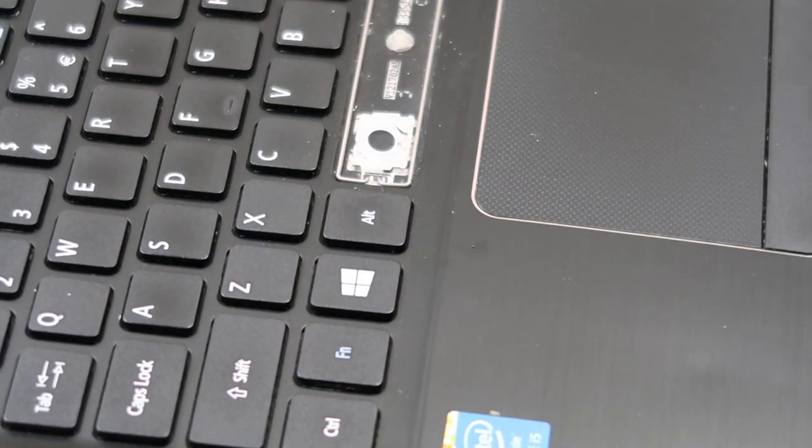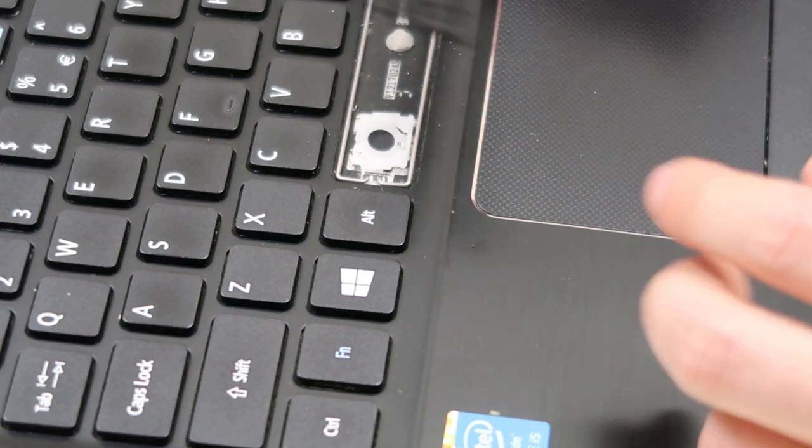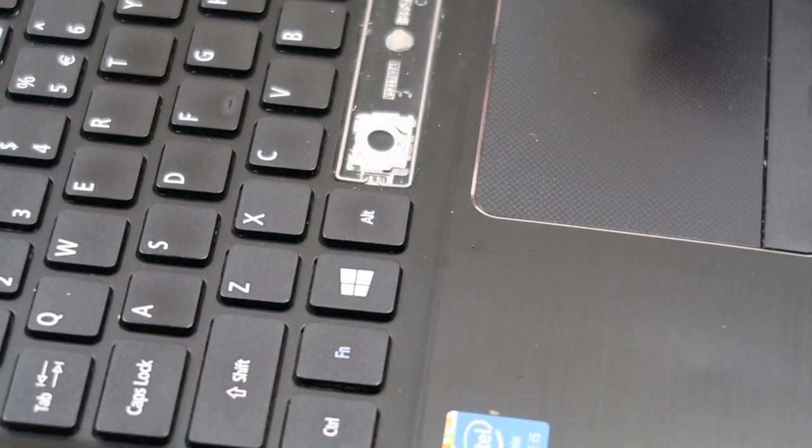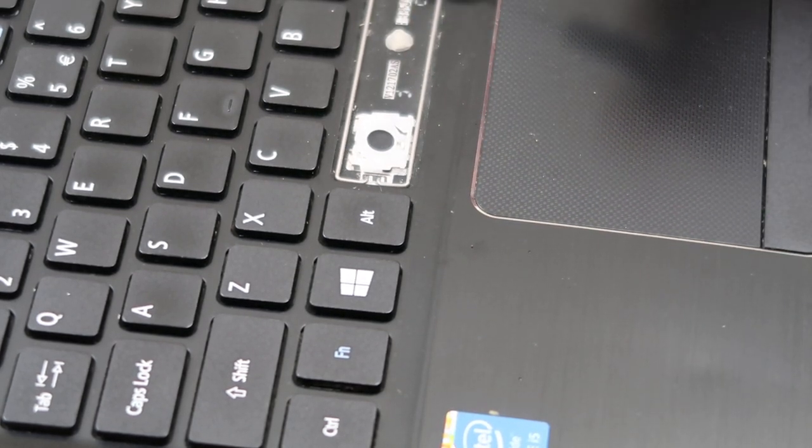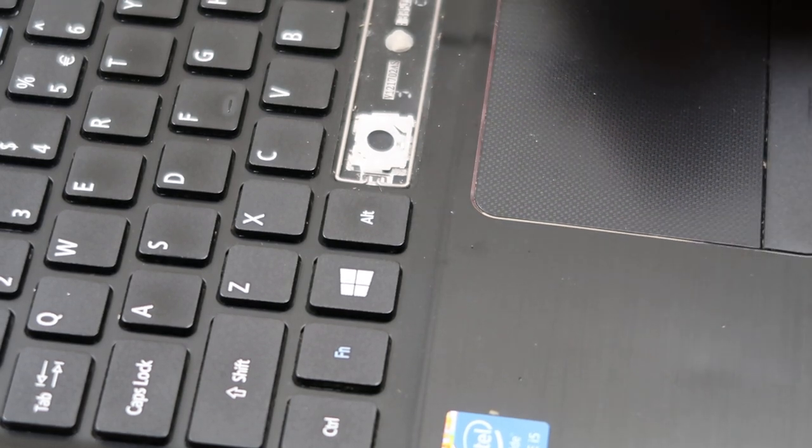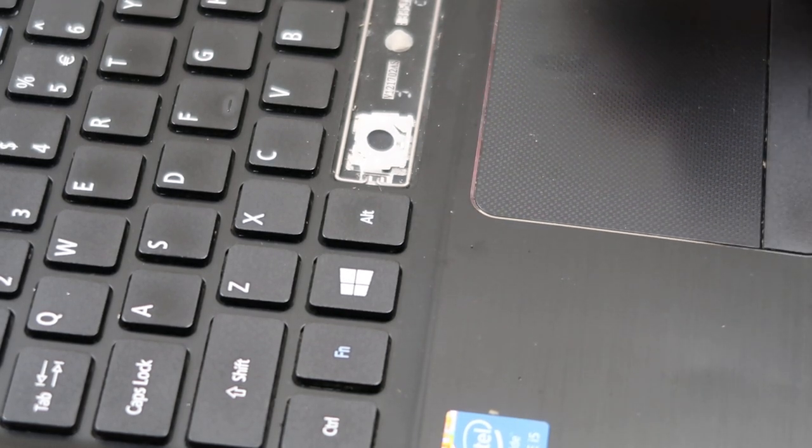Now this is kind of a tricky part. These stabilizer bars, as you see, they're kind of loose in here. They kind of move around. They don't snap into place necessarily.